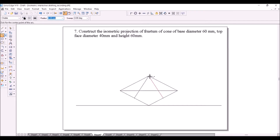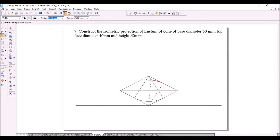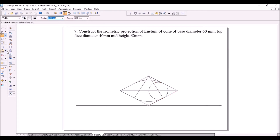The first arc has this center; this is the starting point — draw the arc like this. The second arc has this center; this is the starting point and this is the end of the arc. The third arc has this intersection point as a center. Starting point here — draw the arc.